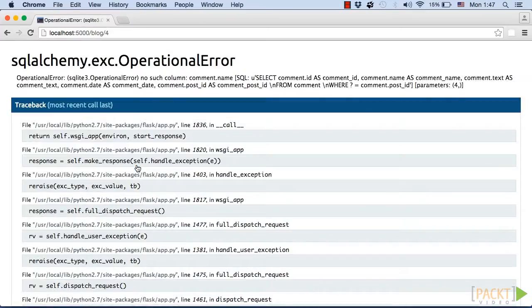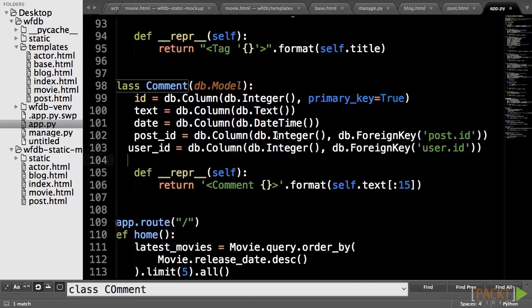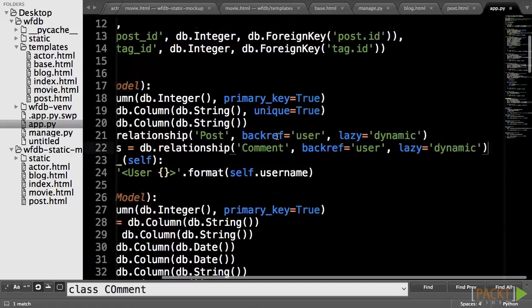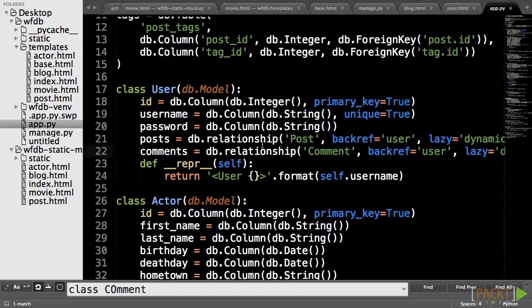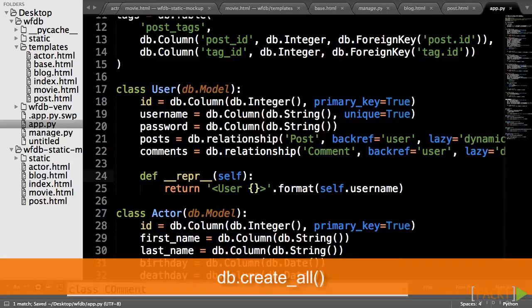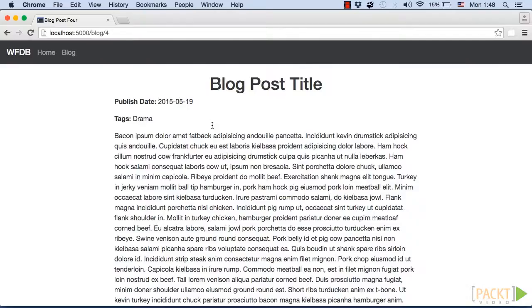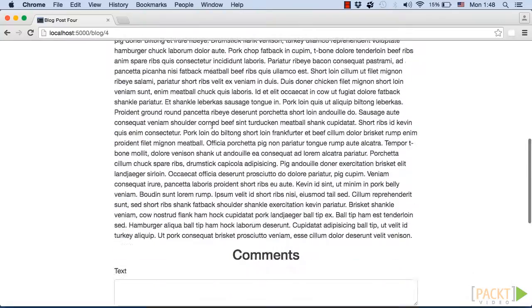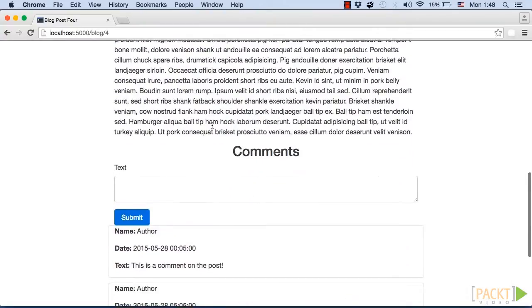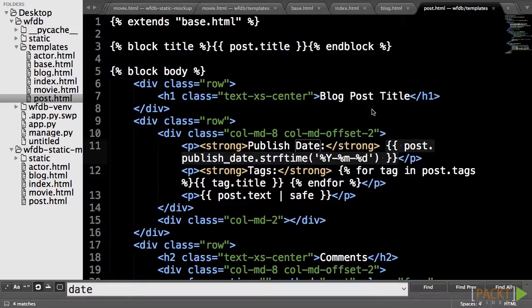The code doesn't quite work. The reason is that last section we added comment model with name field for username. We actually want not just username, but actual user_ID to link two tables together. Let's quickly fix this. So, note that you may need to recreate your tables using db.create_all. Or you could simply get my pre-populated database from the course GitHub page. Great!